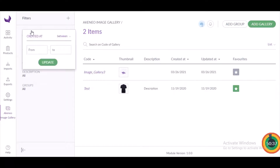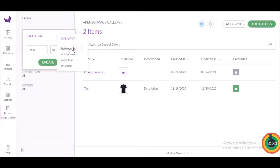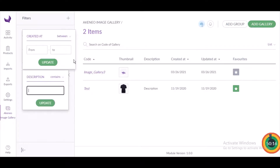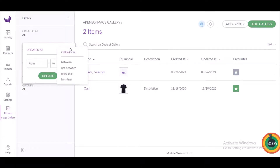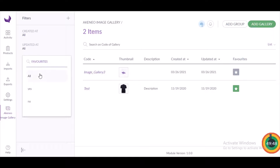To filter by created time, click the dropdown button to find operators: 'Between' filters assets created between two dates; 'Not Between' filters assets not created between two dates; 'More Than' filters assets created after a selected date; 'Less Than' filters assets before a selected date. Similarly, with the updated time filter, you'll find the same operators — between, not between, more than, and less than — applied to the asset's last updated date.